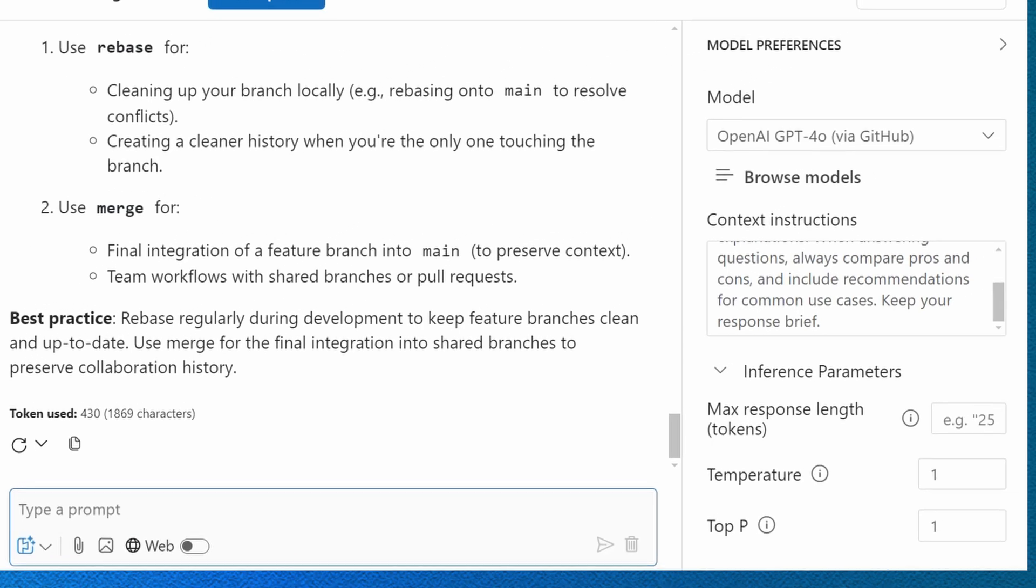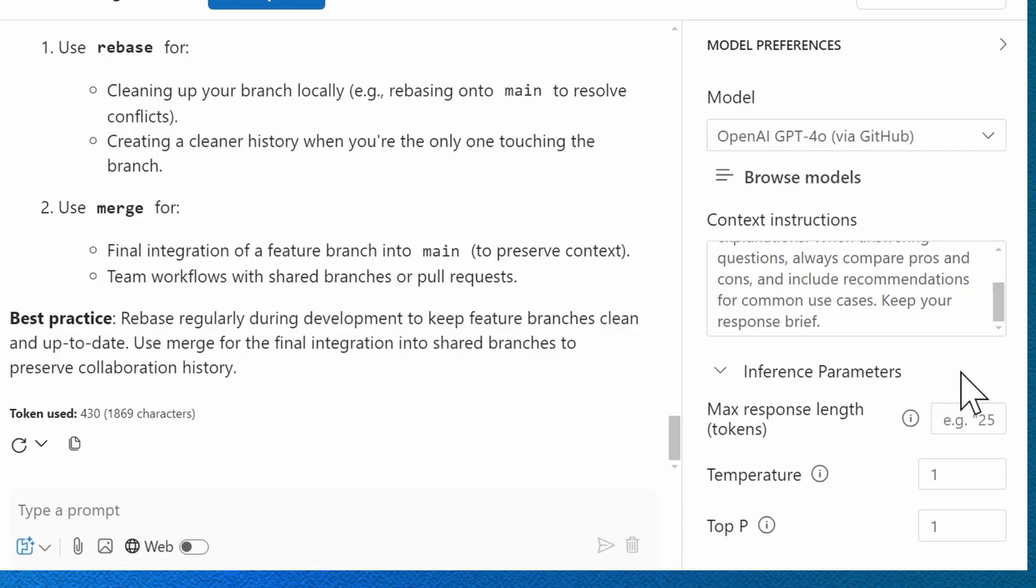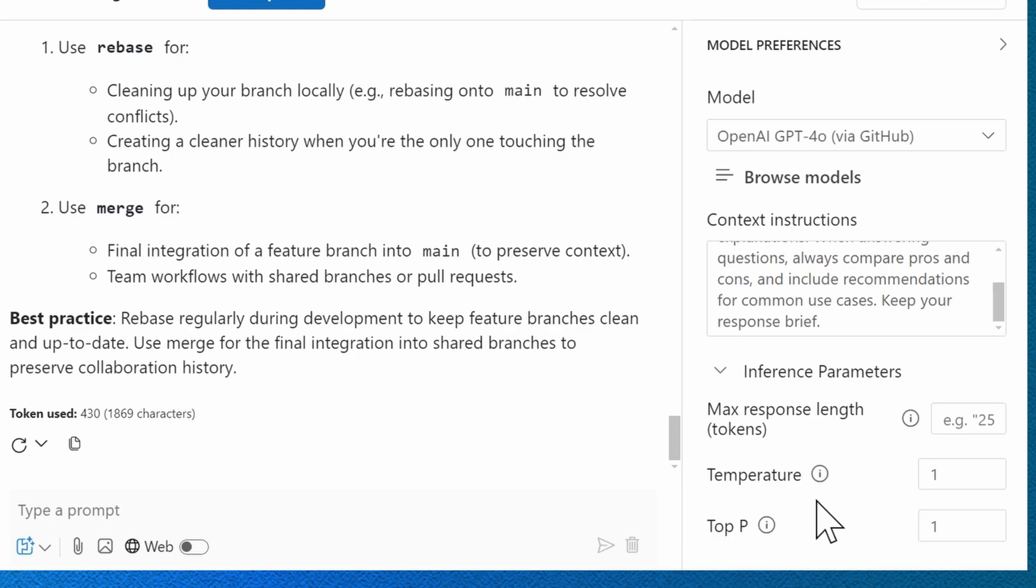Over here on the right-hand side within model preferences, the last section that I just want to cover is the inference parameters. You can define the max response length for the tokens. So that's another place where I could have defined that a bit instead of just doing it in the context instructions. I also have this temperature section here that I can define and then also this top P.